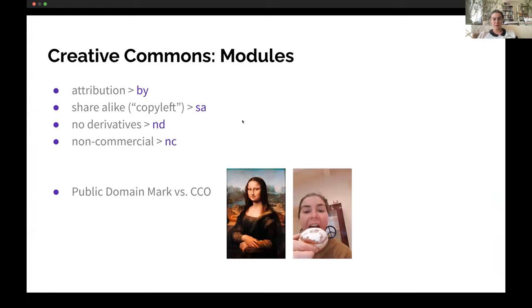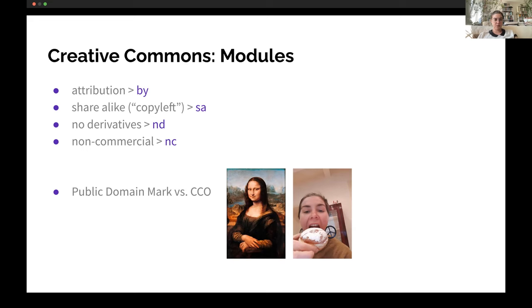The four elements of Creative Commons licenses that can be combined almost completely freely are: Attribution (BY); Share Alike or copyleft (SA) — you can do anything with my content, edit and change it, but you must share it under the same license; No Derivatives (ND) — you can use it but cannot change it; and Non-Commercial (NC) — you can reuse it but cannot make money from it.